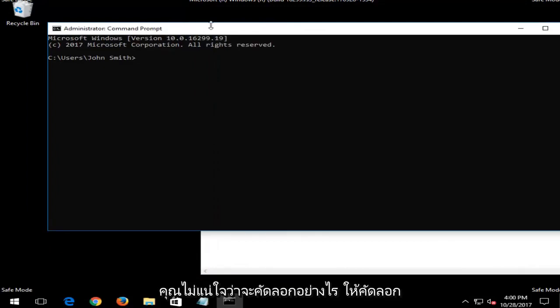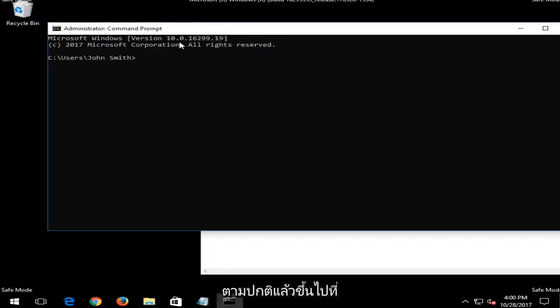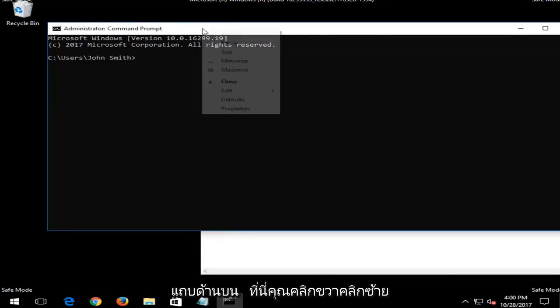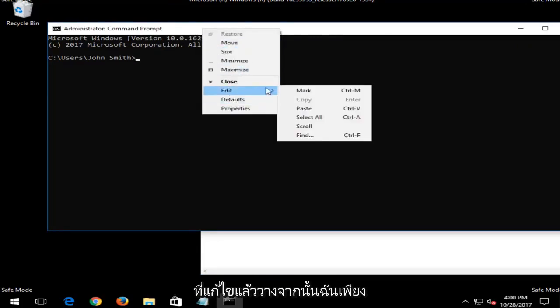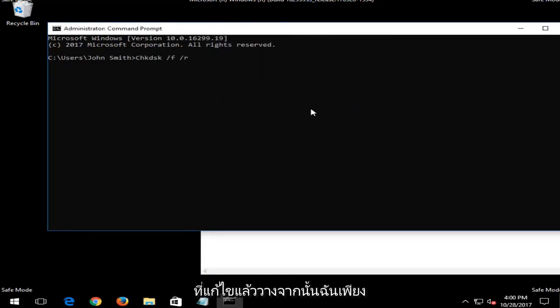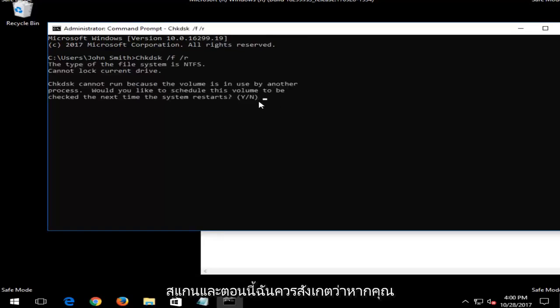And if you're not sure how to copy, you just copy as you normally would. And then up at the top bar here, you right click, left click on edit, then paste. And then I just would hit enter and it would begin running the scan.